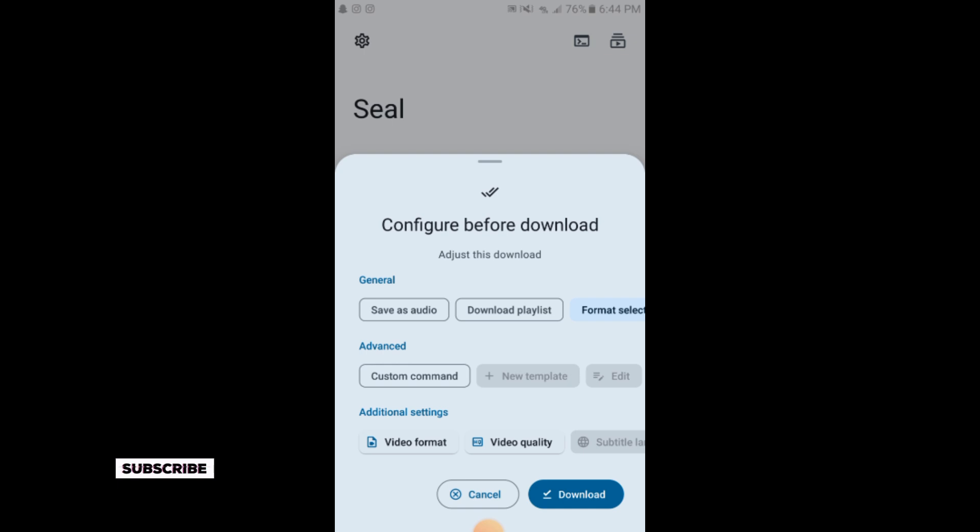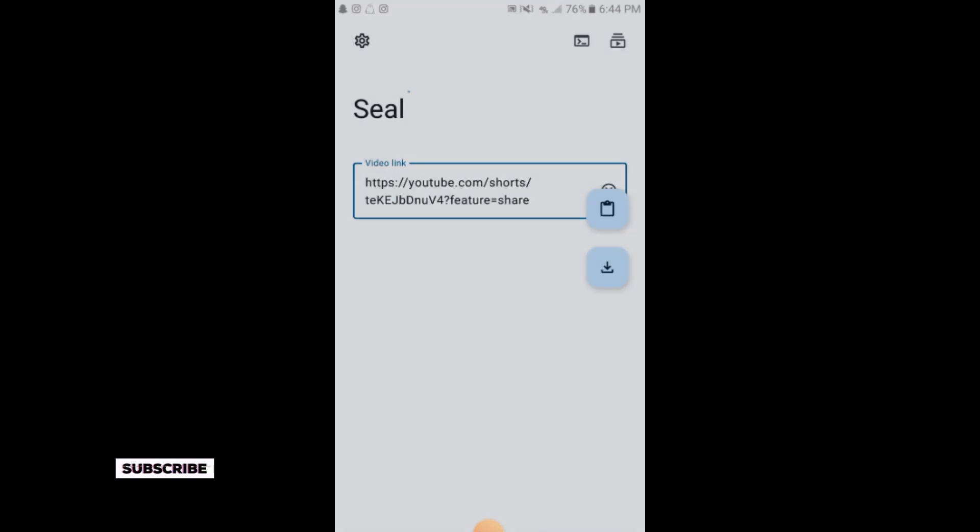Here are the configuration options before download. You can save as audio or video. Simply tap on download. It will take a little while, so make sure your internet connection is good.